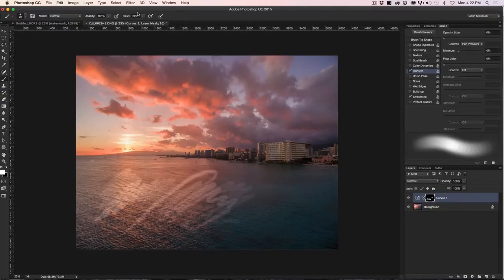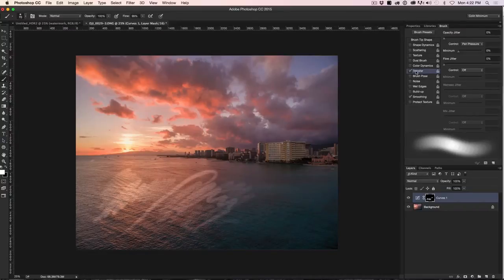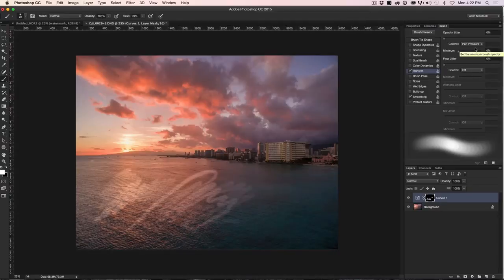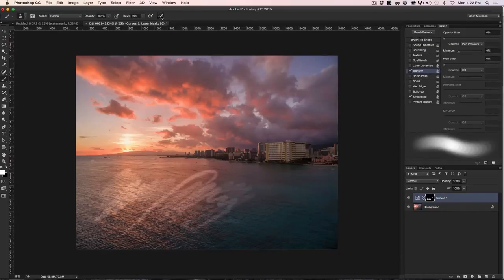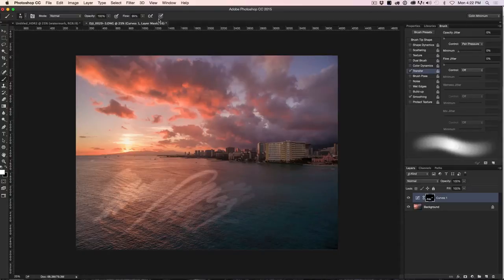Well, if you go to the brushes panel over here, you'll notice that transfer is turned on and we can see opacity is turned on for pen pressure. So this particular brush is overriding the controls. If you watch under the shape dynamics, I'm going to turn the size on and off. Notice that check mark appears and disappears.